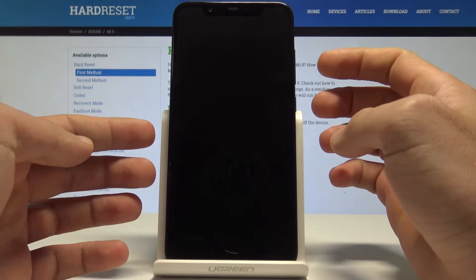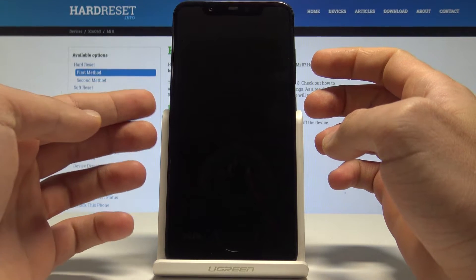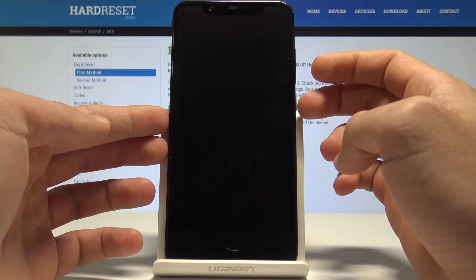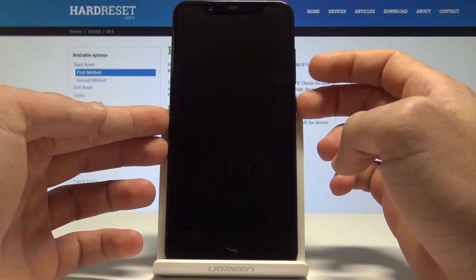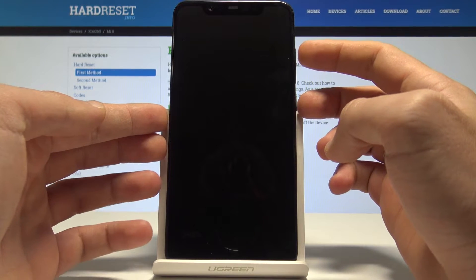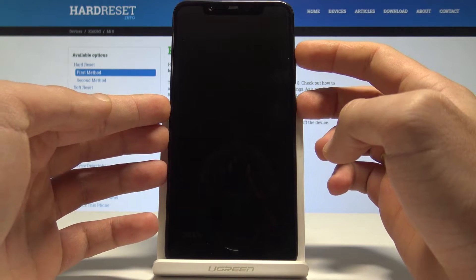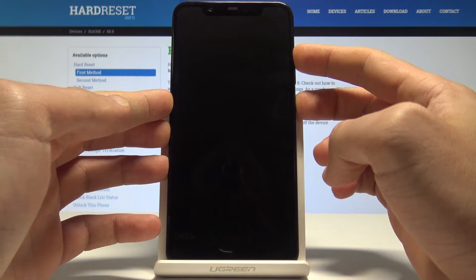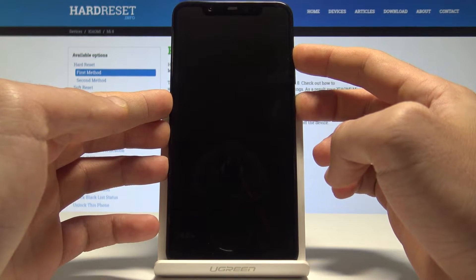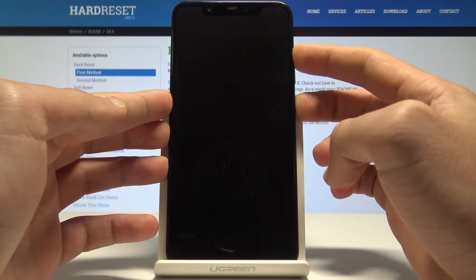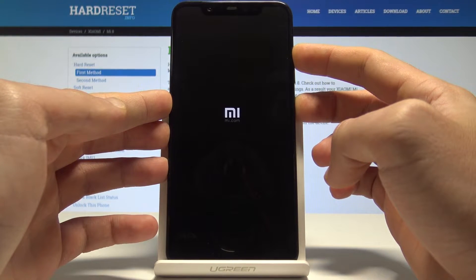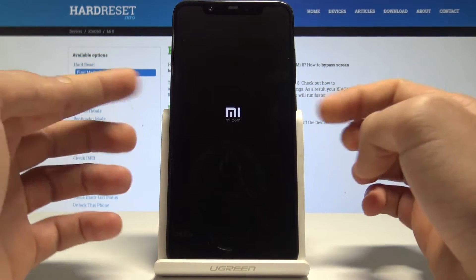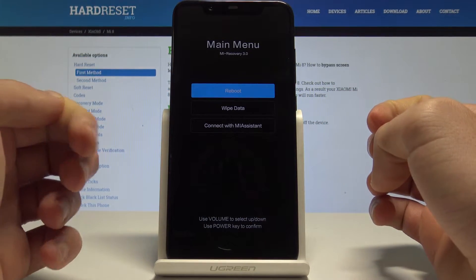Wait until your device is completely switched off, then let's use together this combination of keys: power key and volume up. Hold down both keys together and release all keys as soon as the Mi logo pops up on the screen.